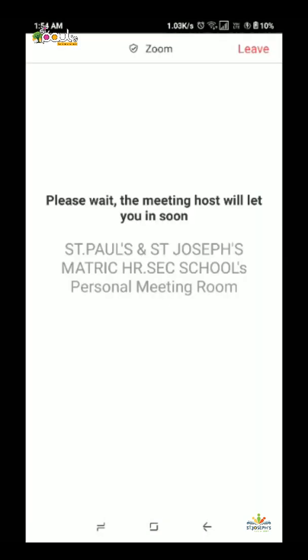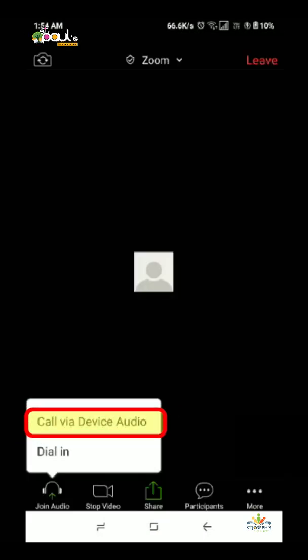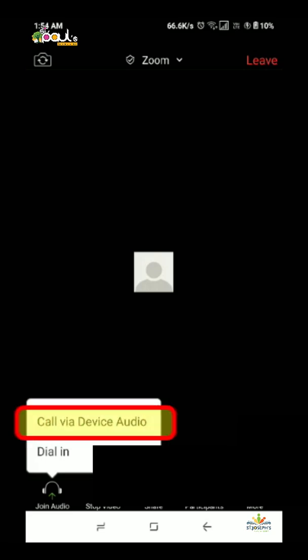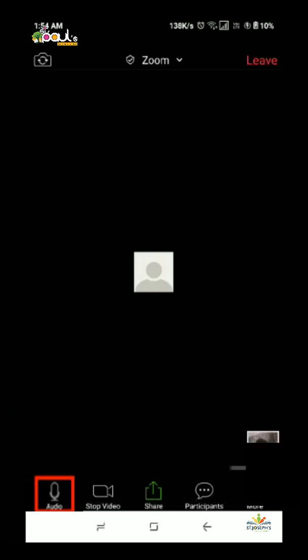Next, click on Join with Video, then click on Call via Device Audio. Then click on the headphone icon and the mic icon.